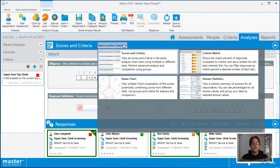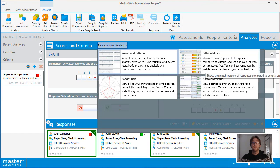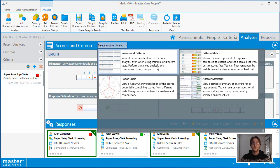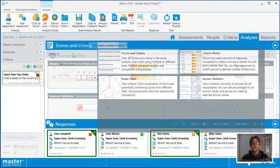The analysis view allows you to choose from multiple visualizations including scores and criteria and criteria match. In order to get the most out of the scores and criteria and criteria match visualizers, you do need to add criteria to the assessment.